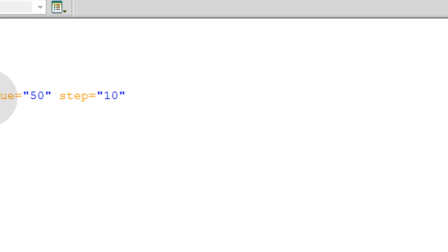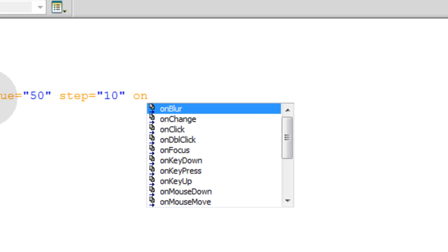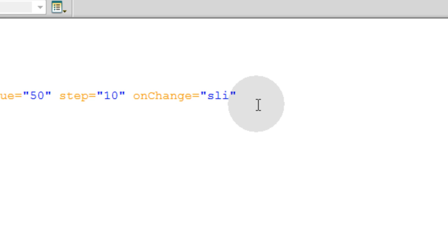Now the last thing we'll do is use the onChange event. So whenever it is changed, so somebody picks up the slider and they move it to a different value, that is when this event will fire off. And we're going to execute some JavaScript. We're going to call the JavaScript function that's going to fire off sliderChange, because that makes good sense. And between parentheses, we're going to type in this.value.